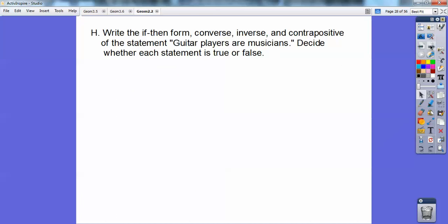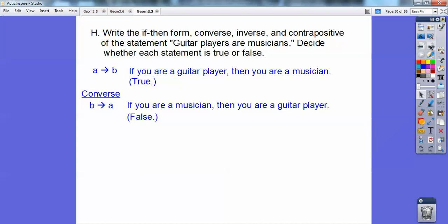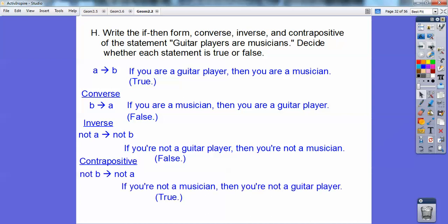Write the if-then form, converse, inverse, and contrapositive of 'guitar players are musicians,' and decide whether each is true or false. If-then: if you're a guitar player, then you are a musician — true. Converse: if you're a musician, then you're a guitar player — false, you might be a percussionist or singer. Inverse: if you're not a guitar player, then you're not a musician — false. Contrapositive: if you're not a musician, then you're not a guitar player — true.